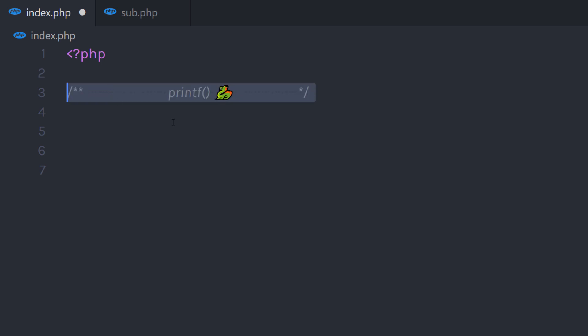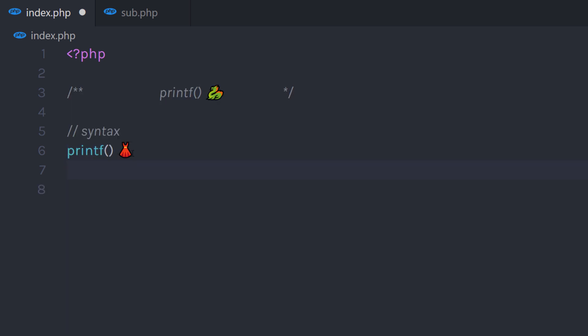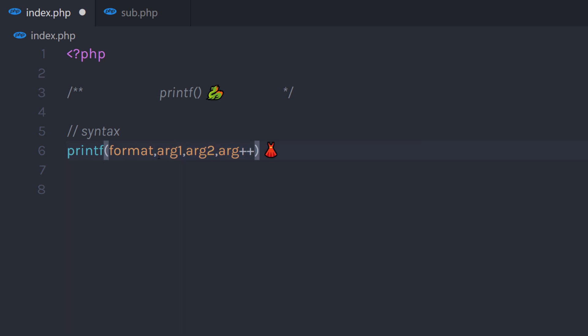In this tutorial, we will understand the printf function. Printf function is used to output a formatted string. It starts with the printf function and has a few parameters. The first parameter is format, which is used to specify the format for your string. Then we have a number of arguments — the rest of the parameters are used to pass values to the formatted string. You can pass n number of parameters to this printf function.